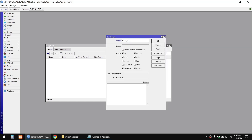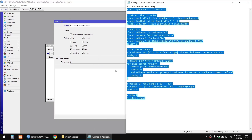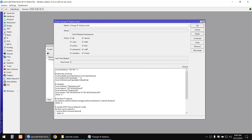We'll name it 'change IP address automatically' and then copy and paste the script. Make sure you have already changed the IP address in the script, then click Run Script. The device will reboot after a moment — just wait.